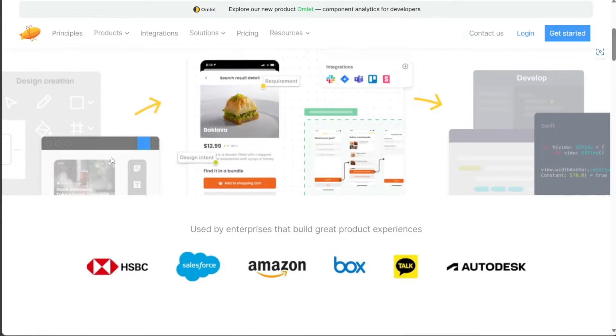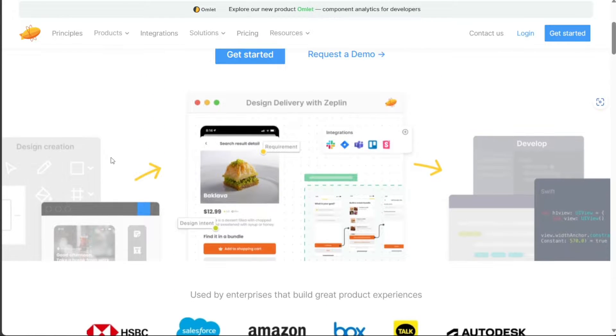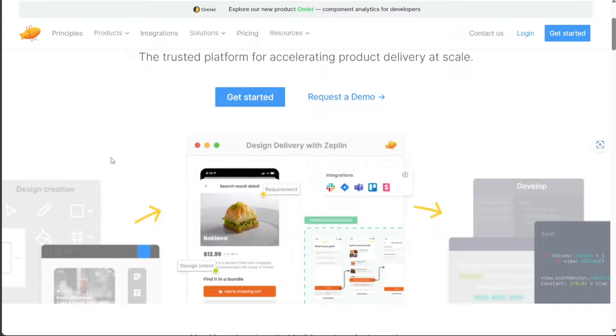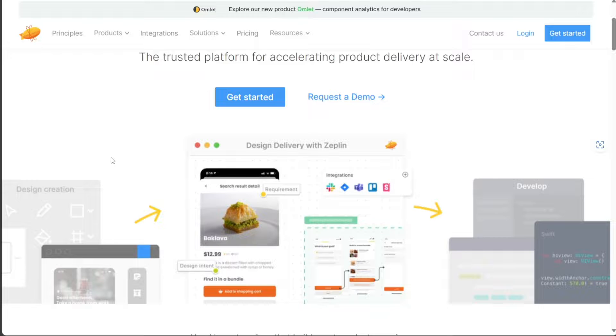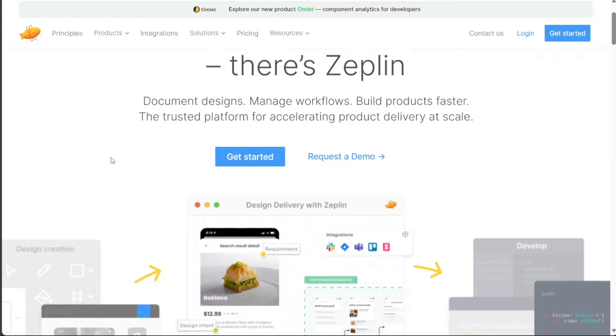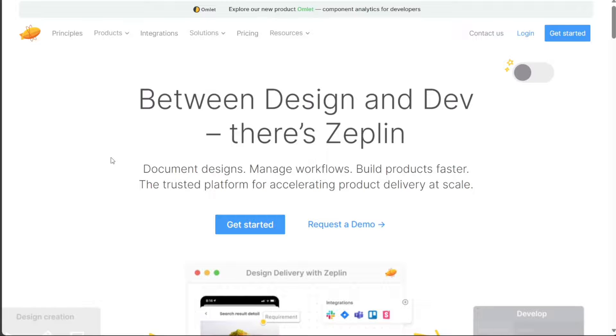In this video tutorial, we will show you how to create an account and explore the different tools that Zeppelin offers. Additionally, we will demonstrate how to create a new project in Zeppelin. We have a lot to cover in this video, so let's get started with the tutorial.